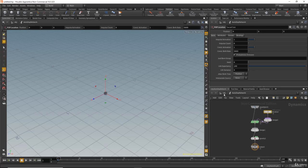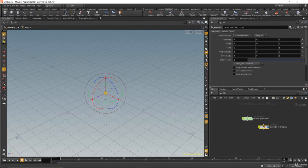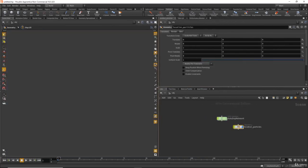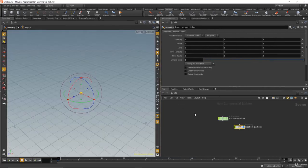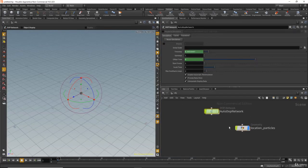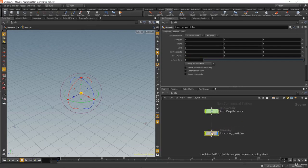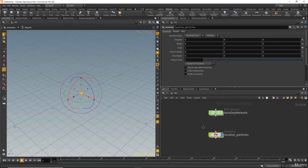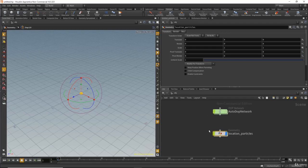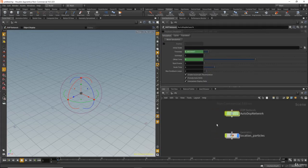Let's go to object level and expand the window a little bit. We have just the autodop network and location particles. This works like the pyrofx — this container brings the result of the particle from the autodop network. Let's hit play and see.